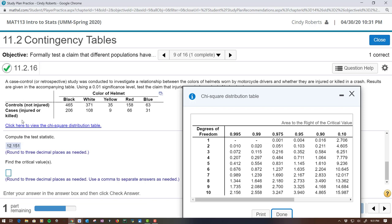So there's 2 rows and 5 columns. So 2 minus 1 is 1, 5 minus 1 is 4, 1 times 4 is 4. So that's my degrees of freedom, 4.